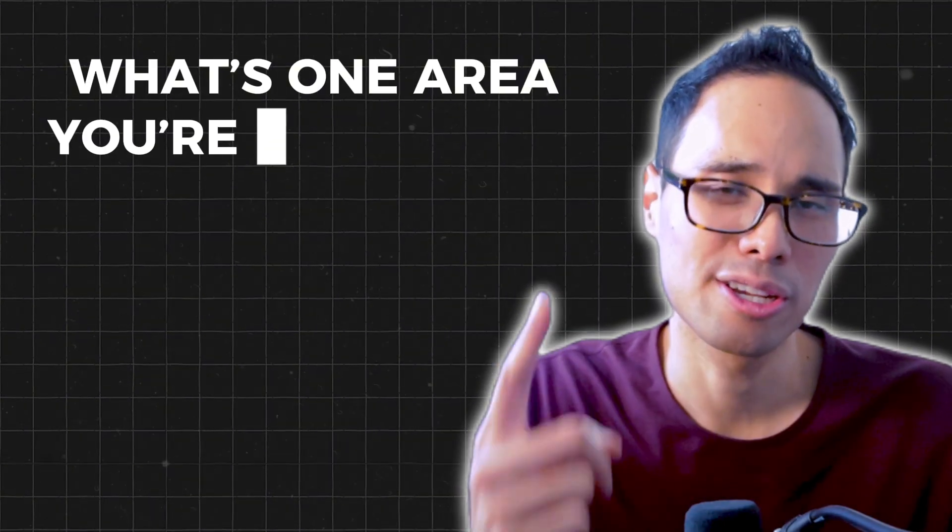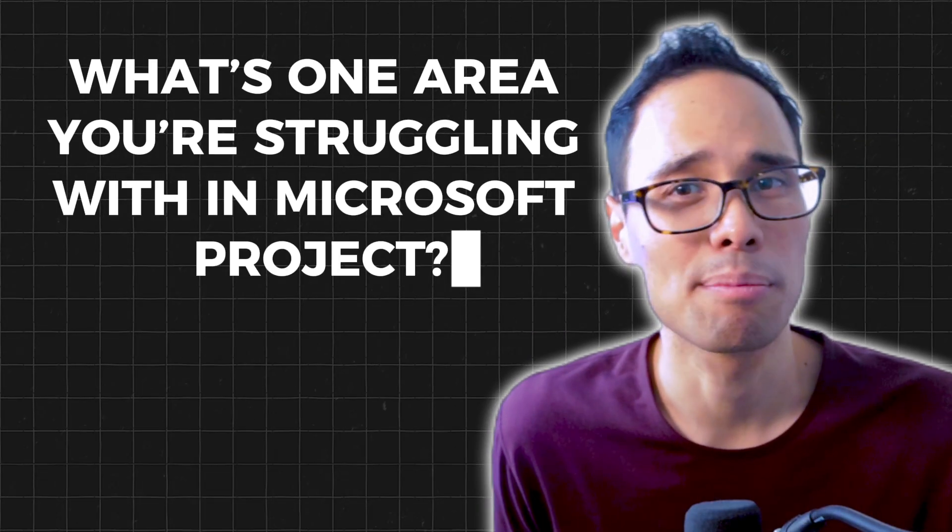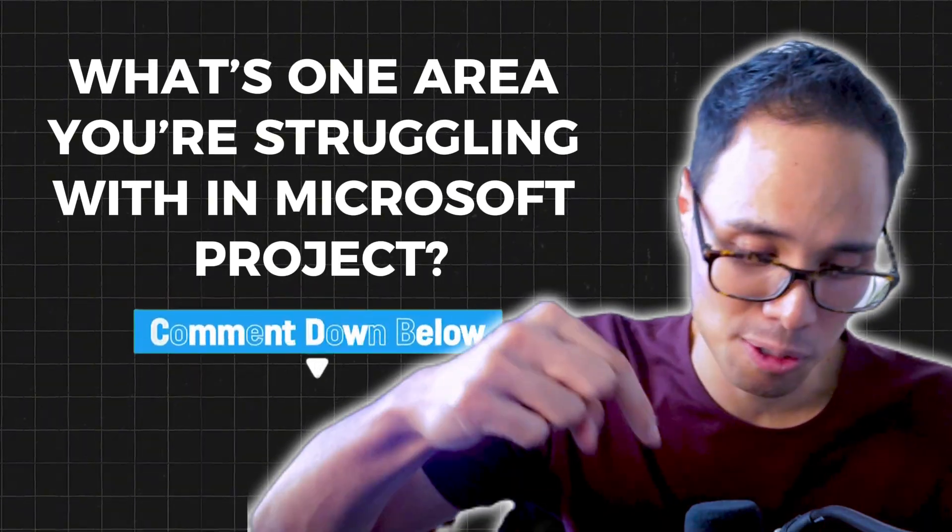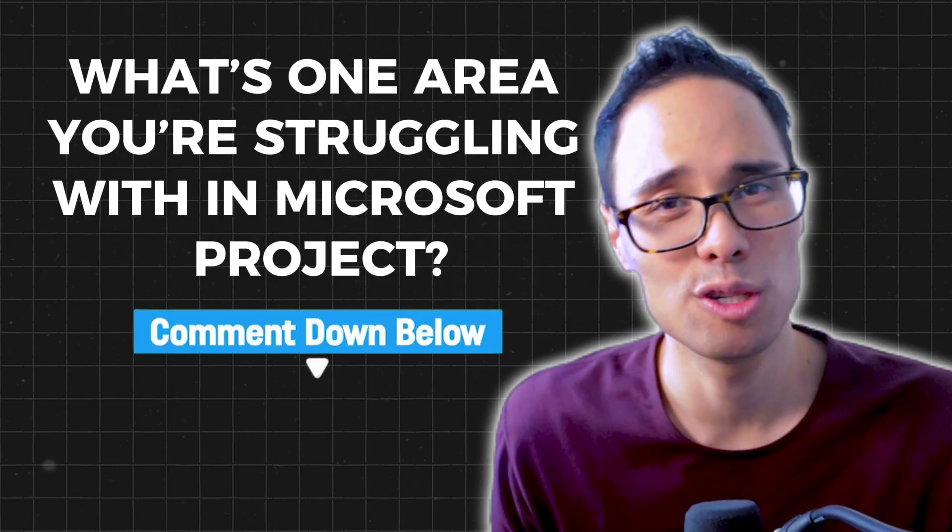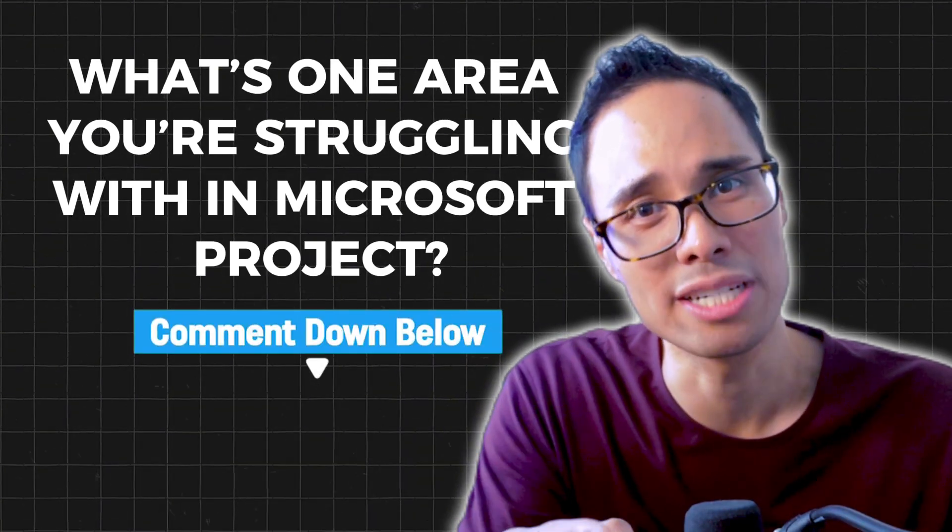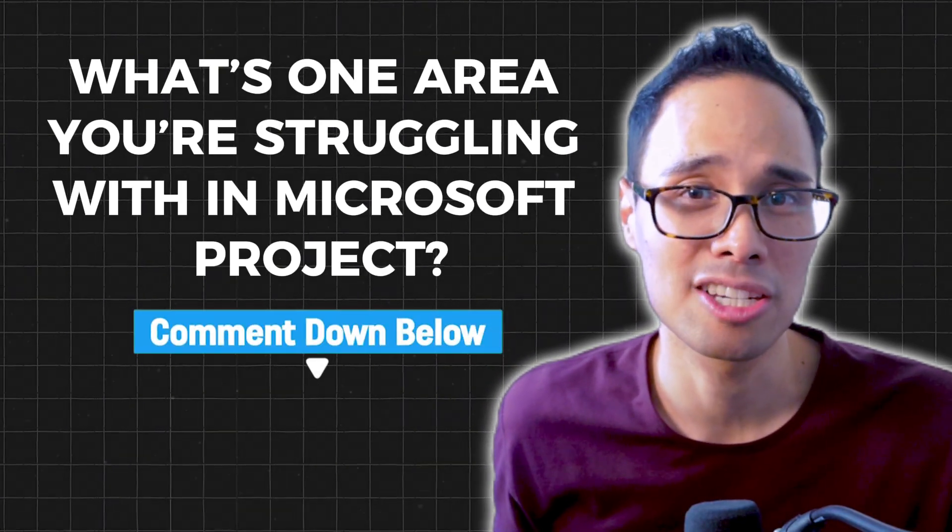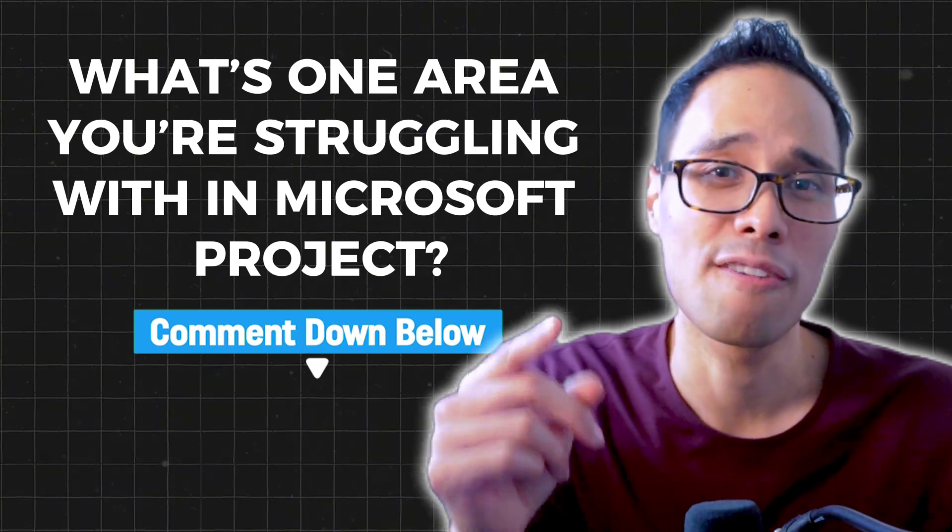Now I want to hear from you. What is one area you're struggling with in Microsoft Project? Let me know down below and I'll possibly even make a future video answering your question. So join me in the comment section and I look forward to hearing from you. To learn how to track and update your project's progress in Microsoft Project, please watch this video next and I'll see you in the next video.